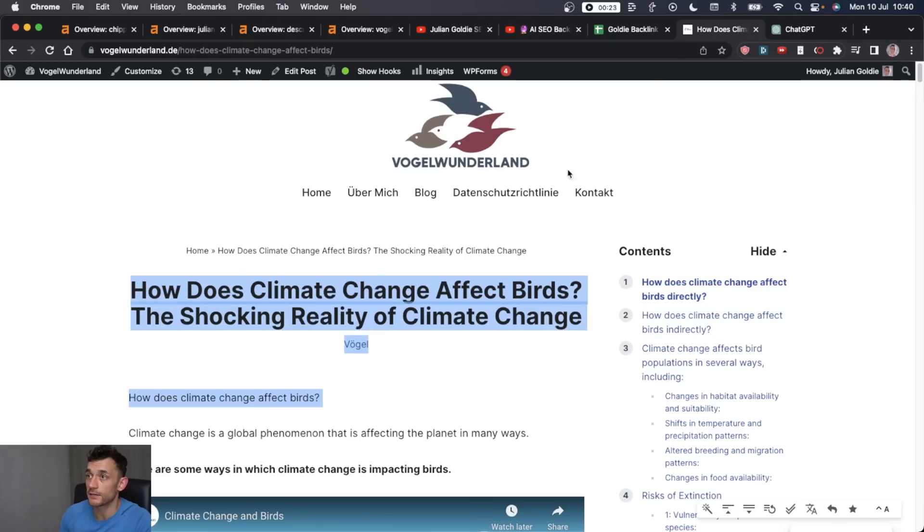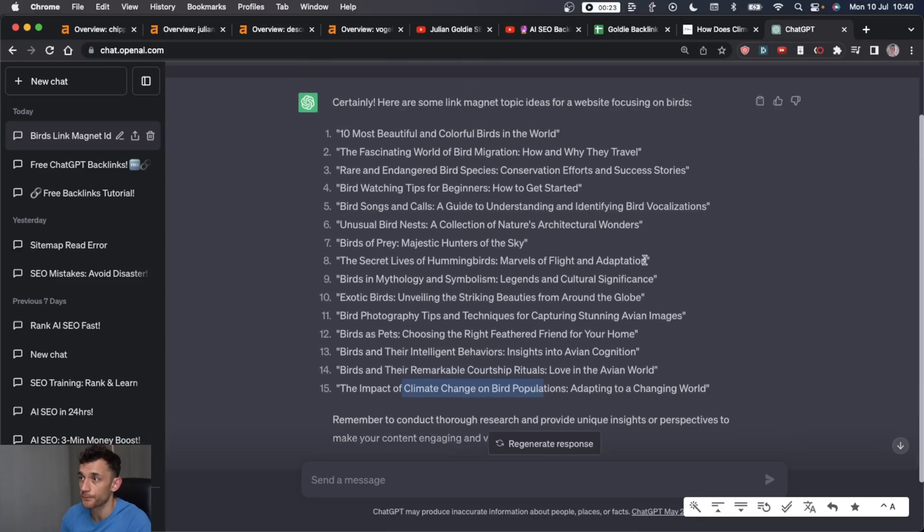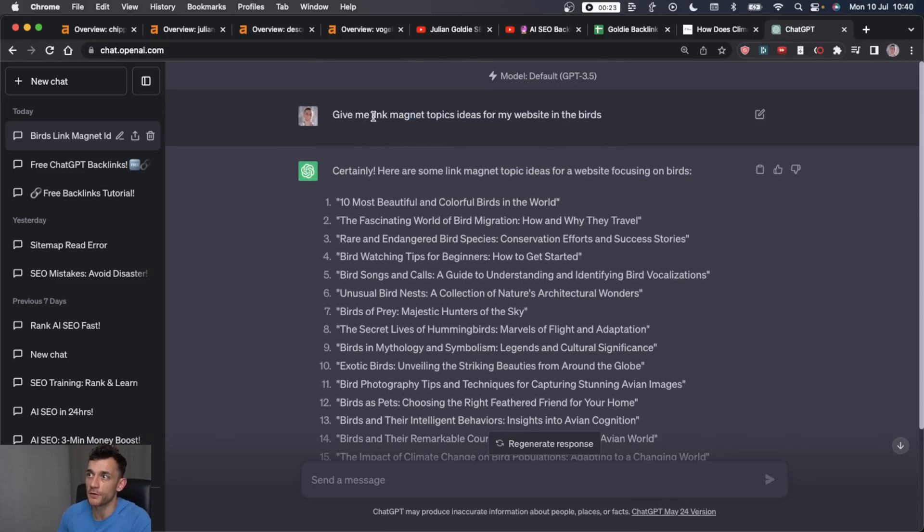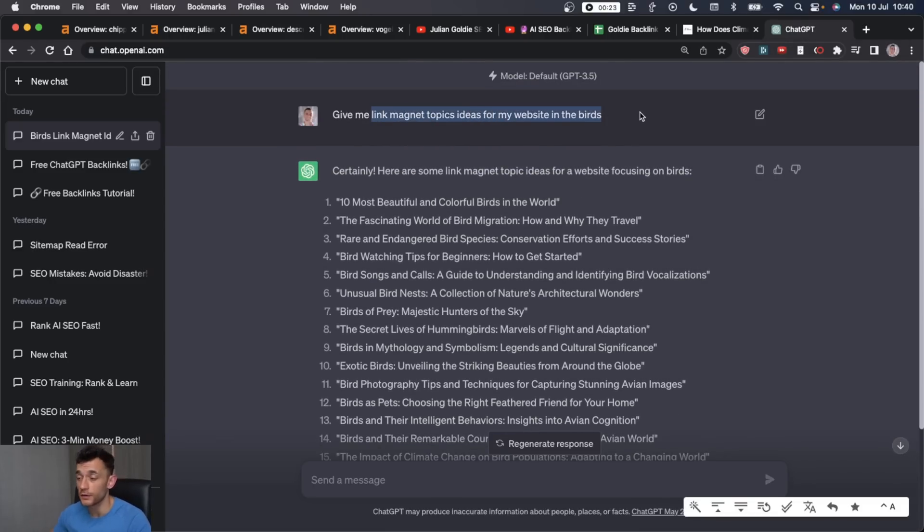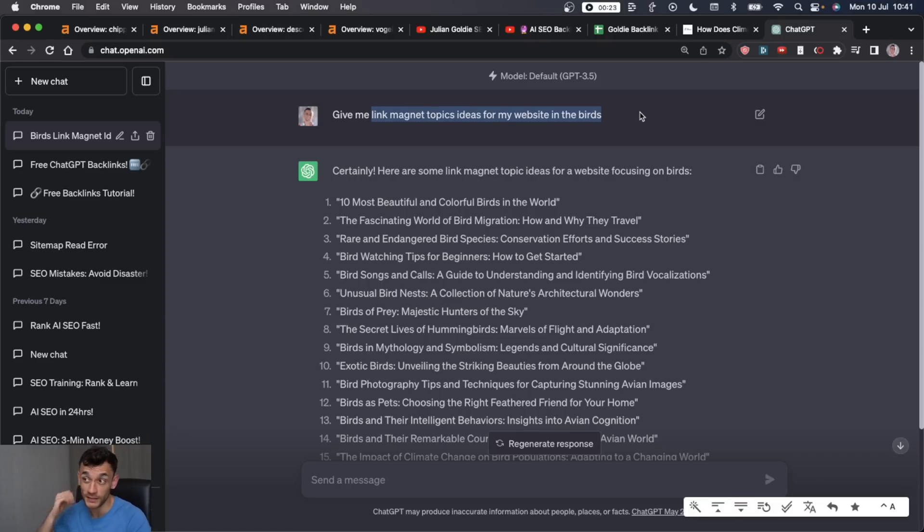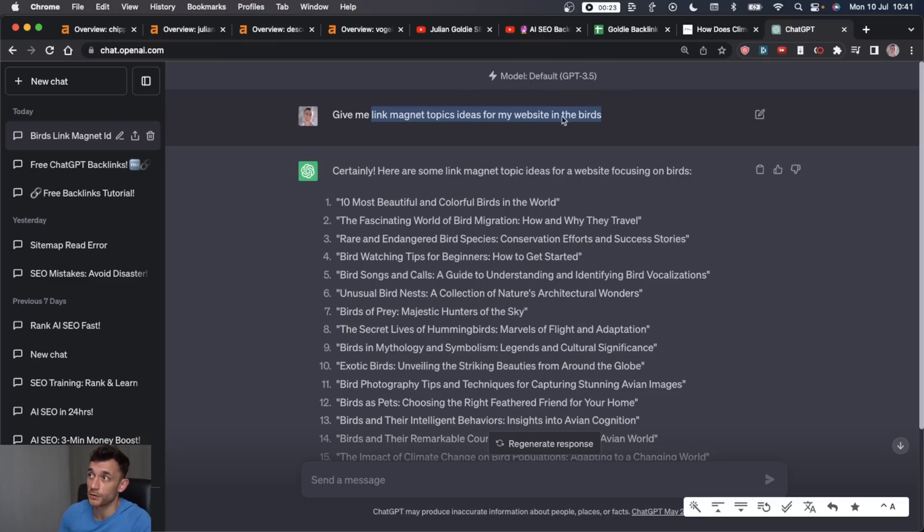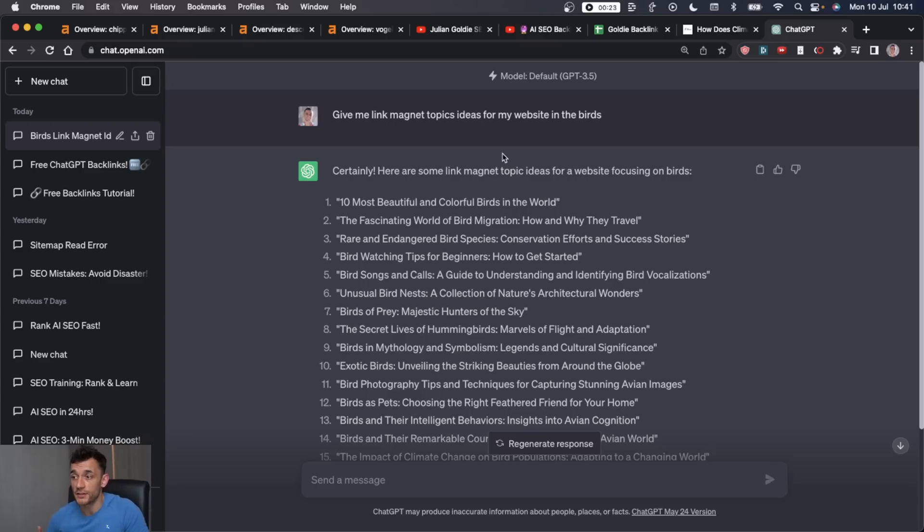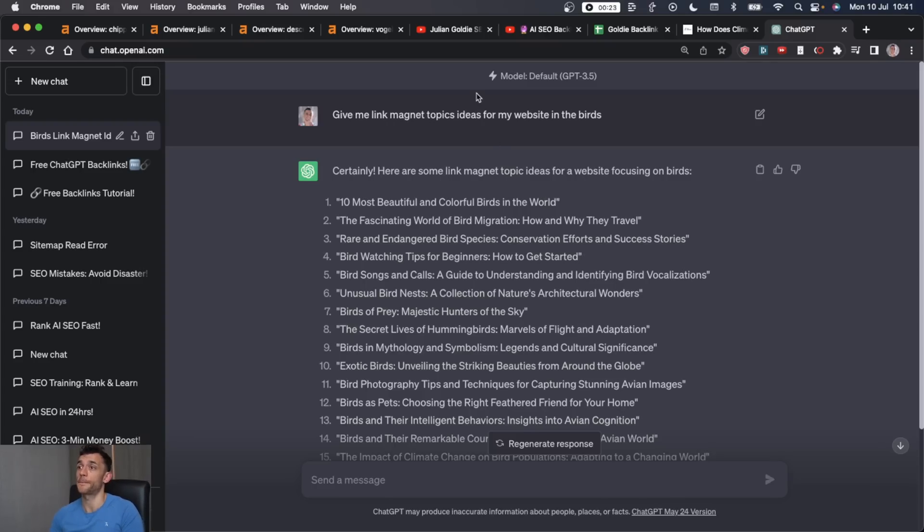So now you've got link magnet topic ideas. You don't need to do any research. You don't need to pay for a fancy tool. This is completely free. We're using ChatGPT 3.5, but we've got the foundation, which is the topic ideas to get more links to our site. And then it's just time to create the content.